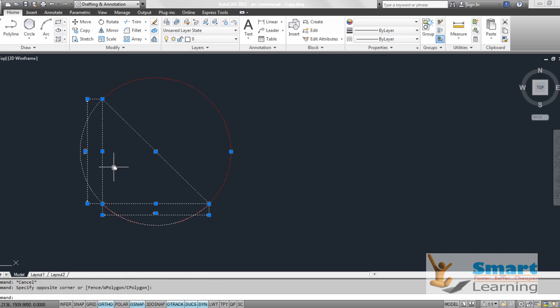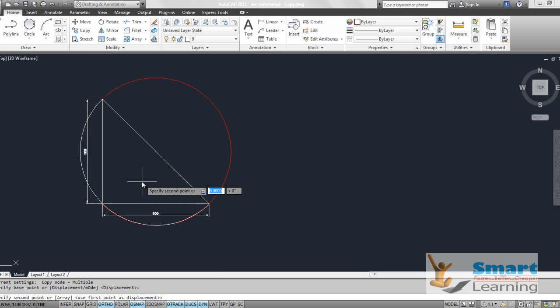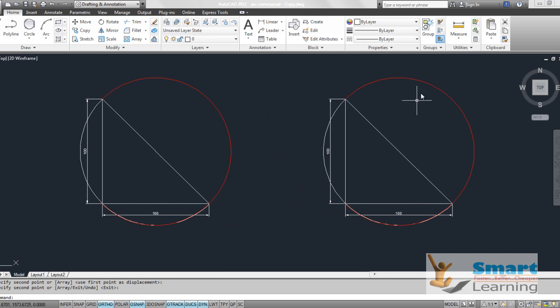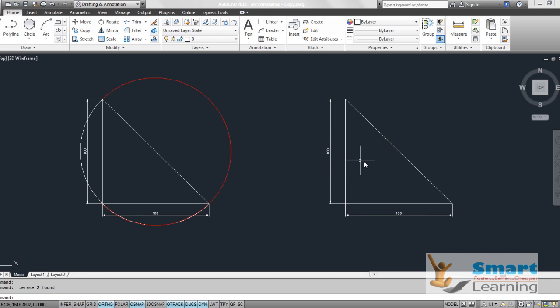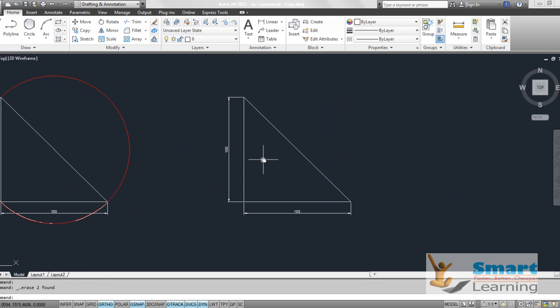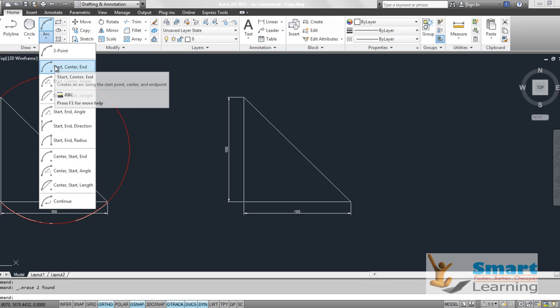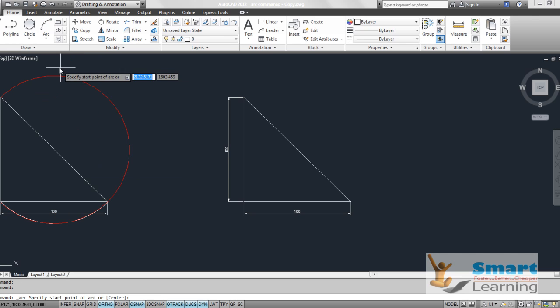I am copying this object for explanation for my other example, and I am deleting this existing one which I have drawn. We will look into the start center and the end point. If you see the start point and the center point, these two different points will control the orientation.